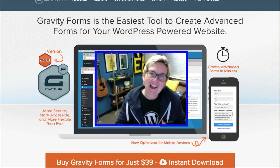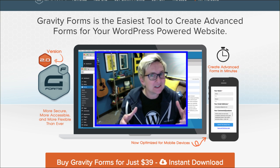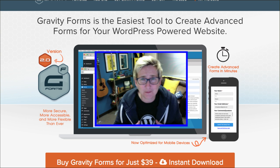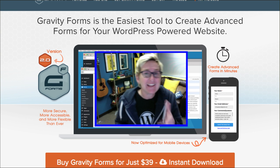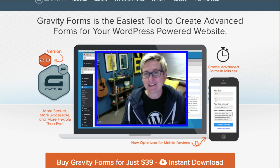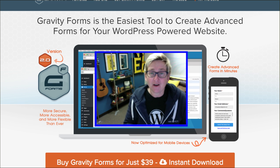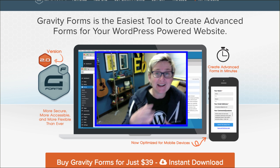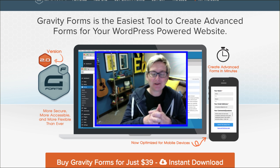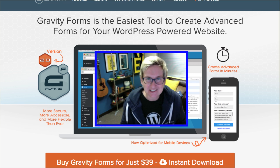Today I'm going to be looking at Gravity Forms. If you've watched this channel, you know I love this form builder. One of the things I love about it is the amazing power to do dynamic things and conditional logic.